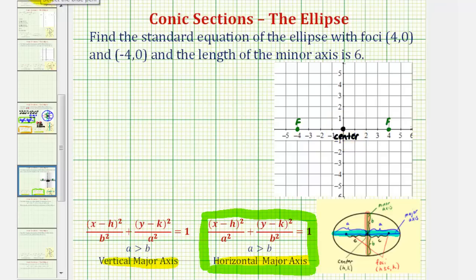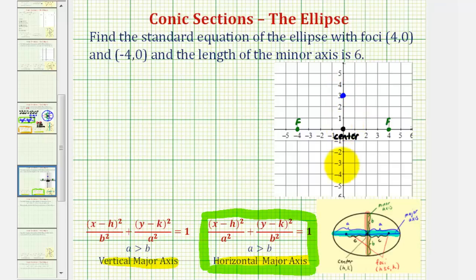We're told the length of the minor axis is six units, which means 2b equals six, or b equals three. So to find the endpoints of the minor axis, starting at the center we would go up three units for one endpoint, and then down three units from the center for the other endpoint. So this vertical axis here would be the minor axis.